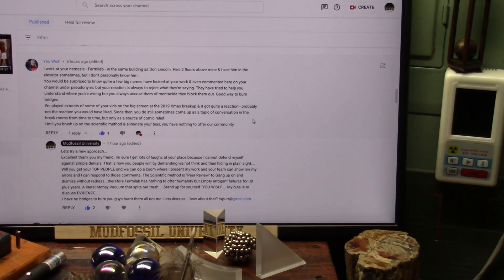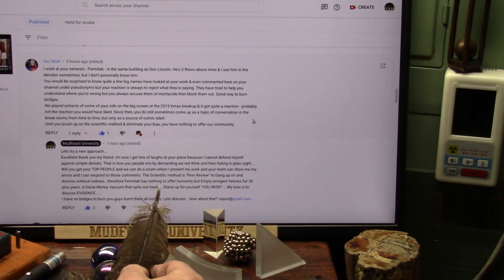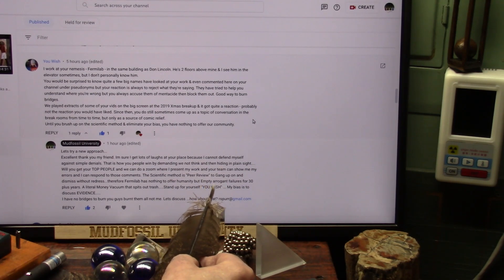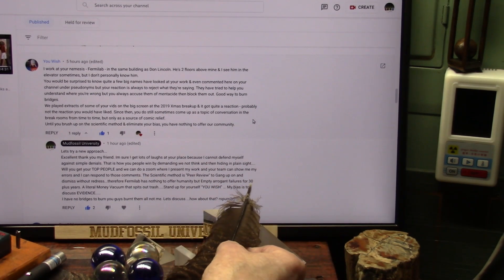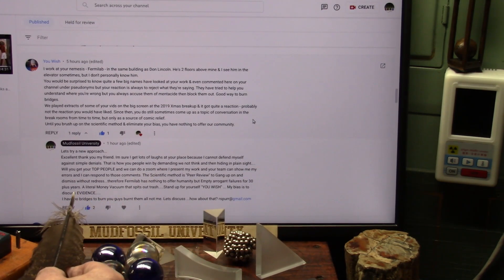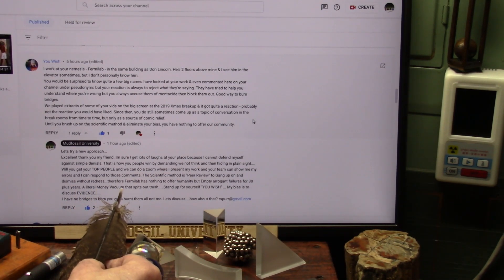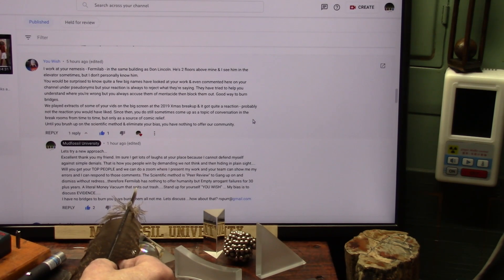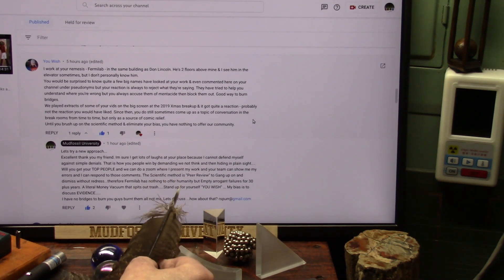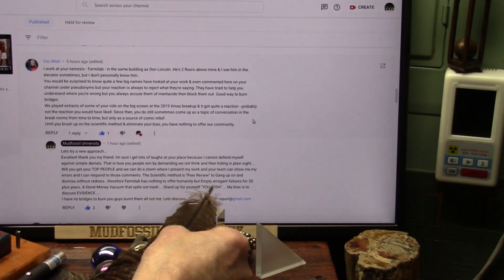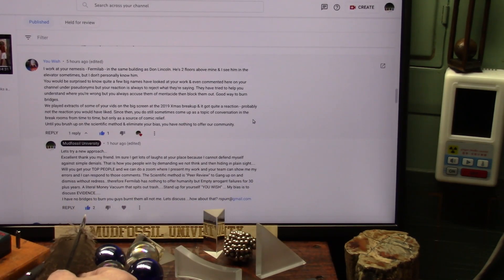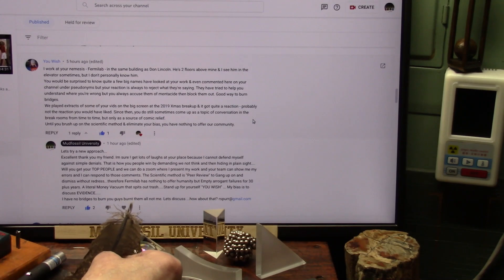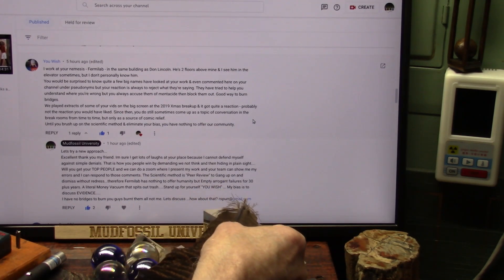Therefore, Fermilab has absolutely nothing to offer humanity but empty, arrogant failures for, I don't know how long they've been in business, at least 30 years or so. It's a literal money vacuum. You know how much of our money goes into that place? And they spit out literal trash. I said, stand up for yourself. Let's talk. My bias is to discuss evidence. I have no bridges to burn. You guys burnt them all. Not me. Let's discuss. How about we do that?